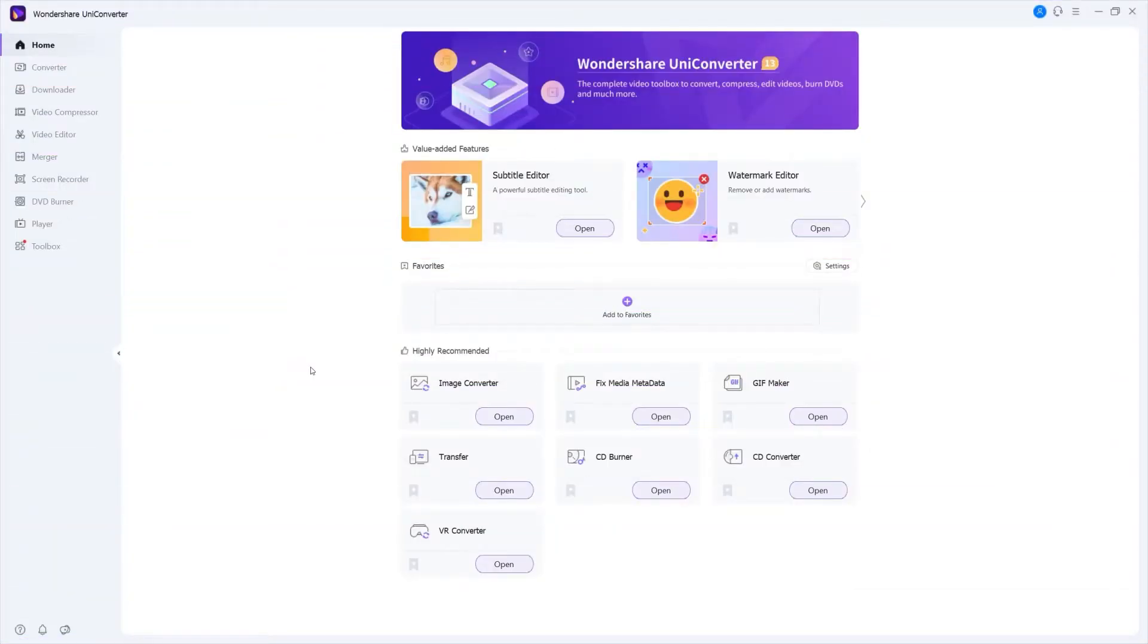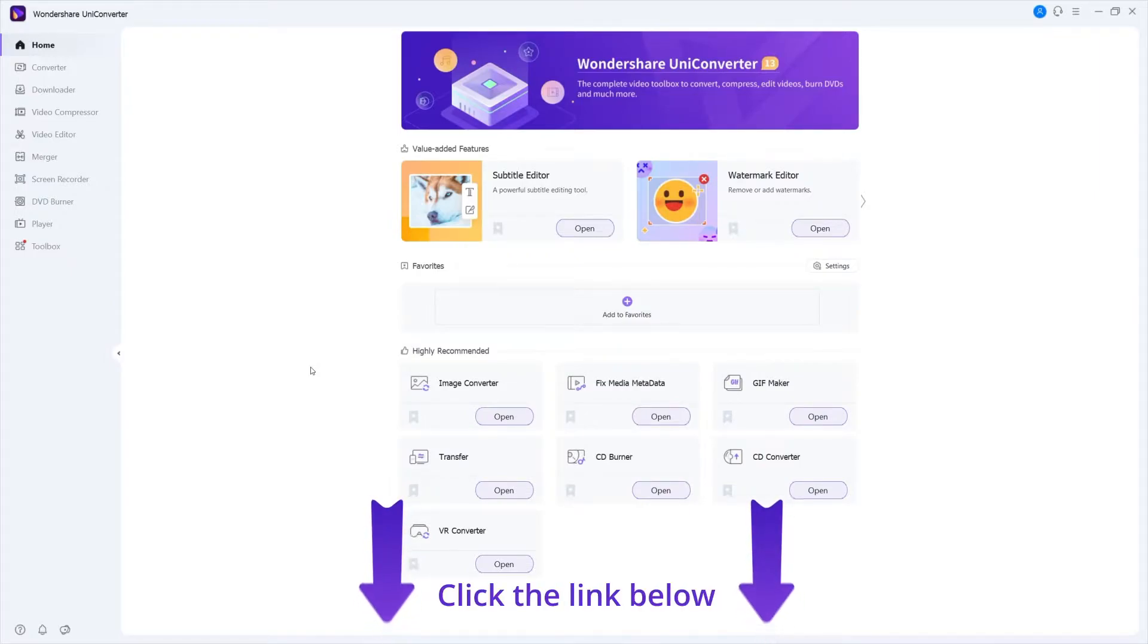Step 1. Launch Wondershare Uniconverter. If you don't have Uniconverter, you can click the link below.